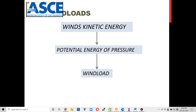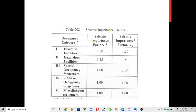Wind loads are generated when kinetic energy from the wind is converted to pressure when it impacts a surface. There are five occupancy categories: essential facilities, hazardous facilities, special occupancy structures, standard occupancy structures, and miscellaneous structures. Most of the time we adopt standard occupancy structures. For a conservative design, you would choose hazardous or essential facilities, but for an economical design, adopt the more realistic occupancy of your structure.